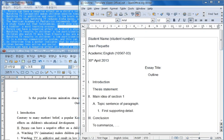This video tutorial will show you how to use an outline template made with OpenOffice to format an outline that you have already made using another editing software.